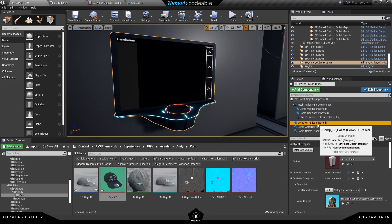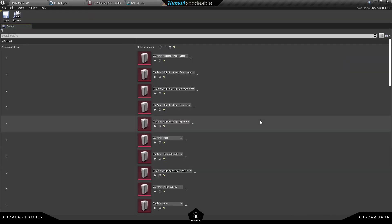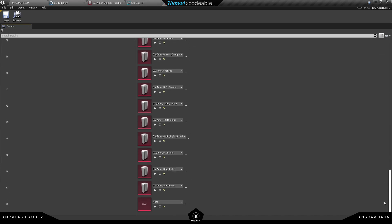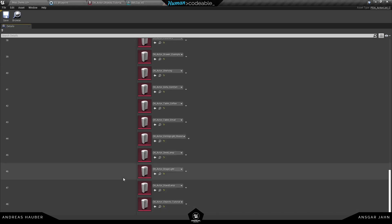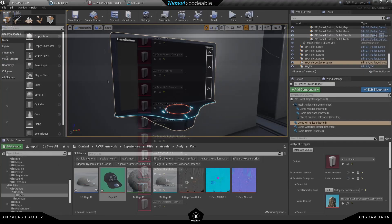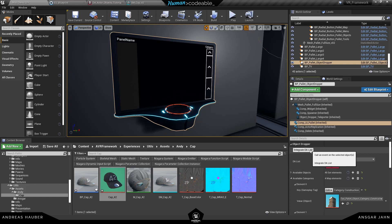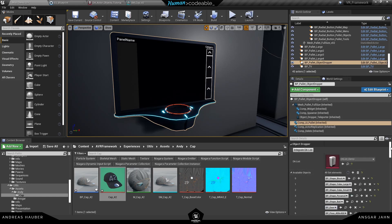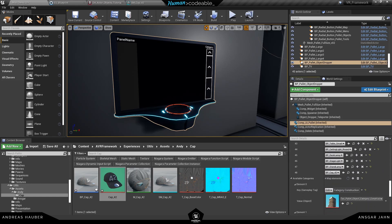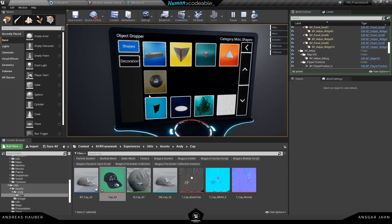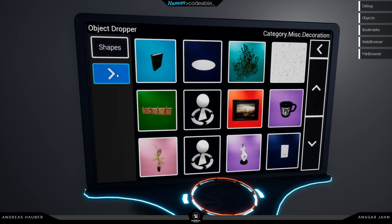The next thing is I'm going to open up the UI palette component and we need to add it to the data list. So data list is just containing all the actors I want to have inside my level. So let's add my cap here and I'm going to press the integrate data asset list. Now it's under the available objects. You can also just add it to the available objects directly. The integrate data list is only relevant if you want to add like 50 actors at once.